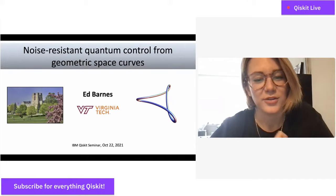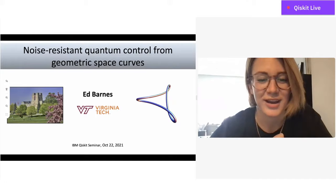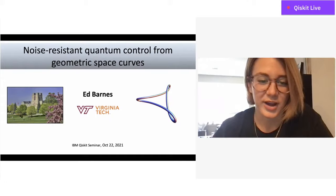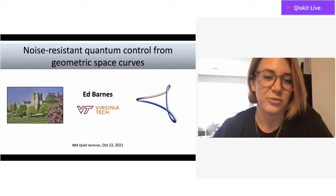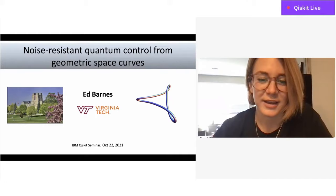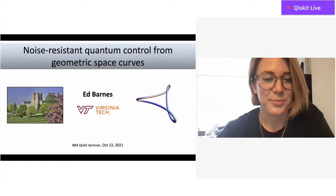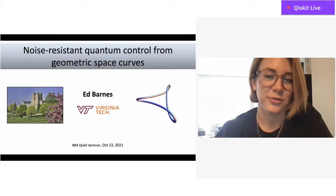Let's go ahead and get started. Hi everyone, we are thrilled to roll out the latest episode of the Quantum Seminar series, which is dedicated to the research and academic quantum communities. This Qiskit seminar takes place every Friday at noon Eastern time, hosted on the Qiskit YouTube channel, so if you're not subscribed already, make sure to subscribe. I'm your host Olivia Lanes from IBM Quantum, and I'm very excited to be speaking with Ed Barnes, who will be talking to us about noise-resistant quantum control from geometric space curves.